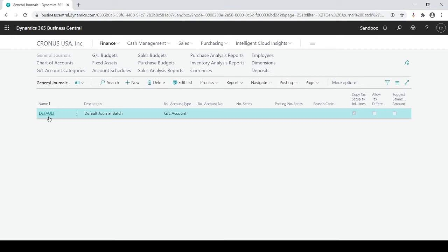Batches are for segregating your journal entries. So the perfect example is at month end if you have two or three accountants doing journal entries you could segregate and keep everybody within their own batch of entries.